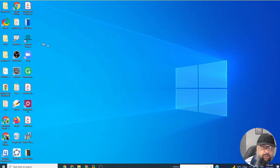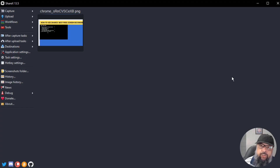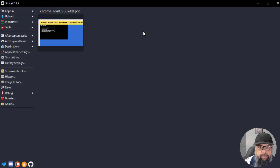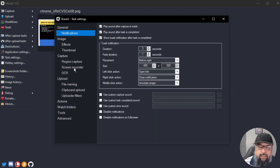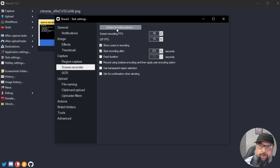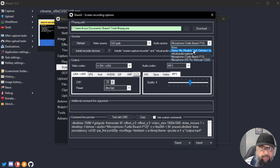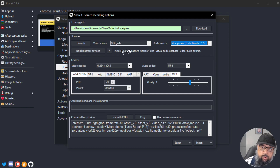Once you have installed ShareX, you will see the logo. Click on it and you will see the ShareX user interface. Although you have installed the software, you still have to install a few things. Click on Task Settings, then Screen Recorder, then Screen Recording Options. Click Download to download ffmpeg.exe. You will also need to click 'Install Recorded Devices' to set up your audio devices. These are the two actions you must take first, and then you are ready to record your screen.